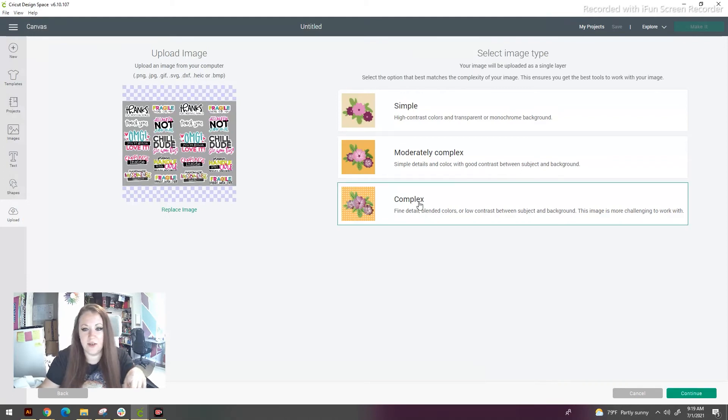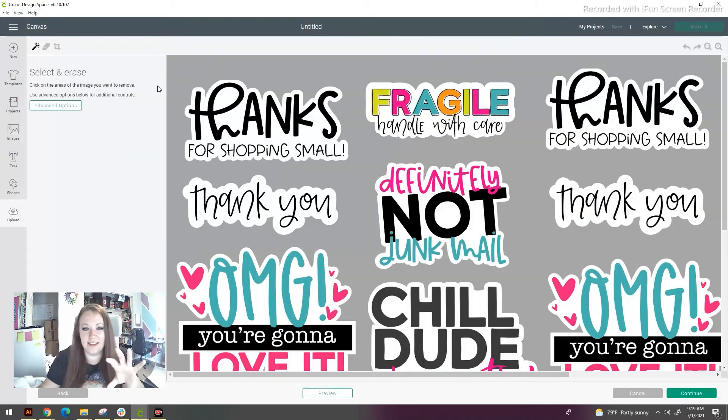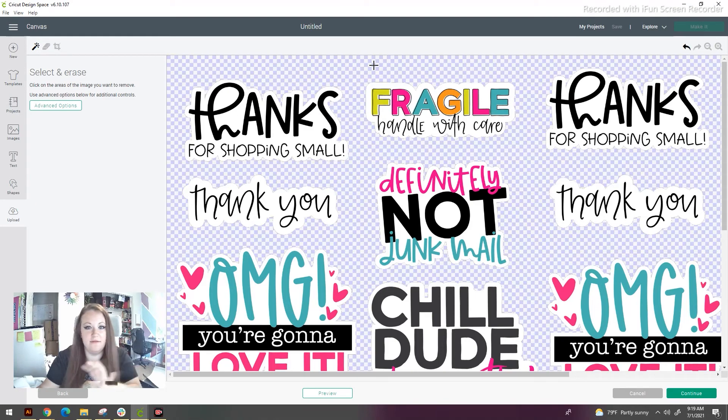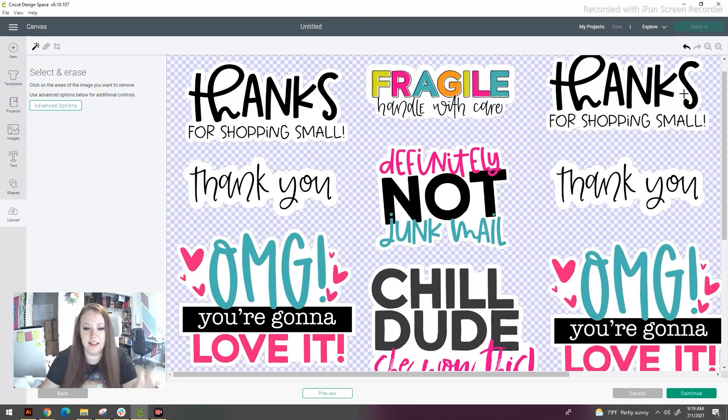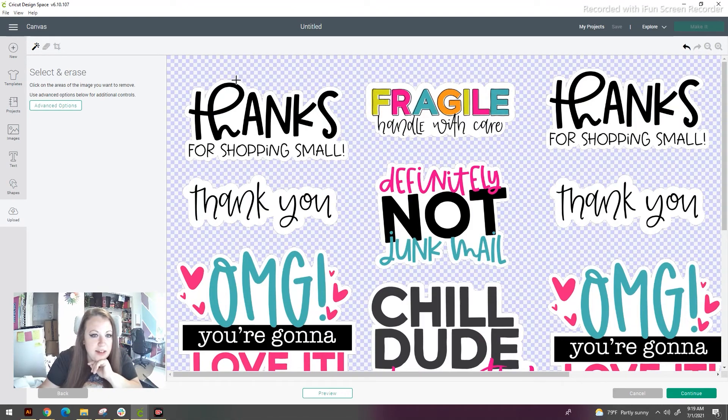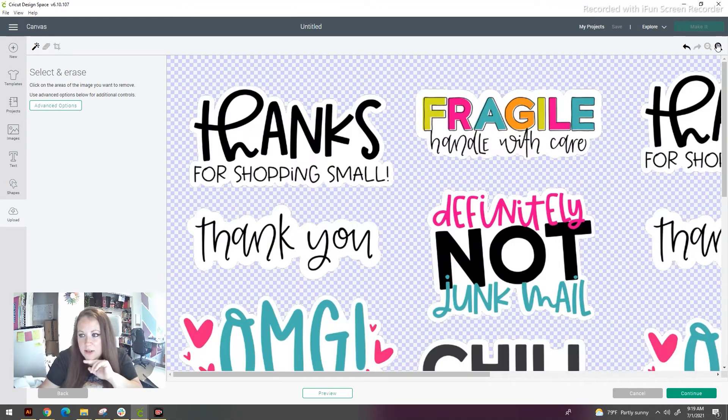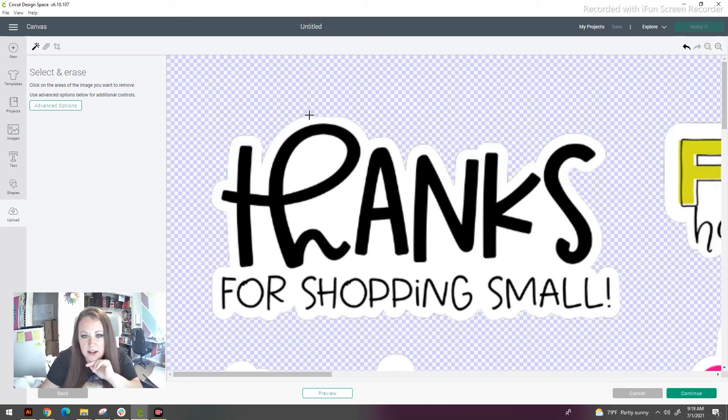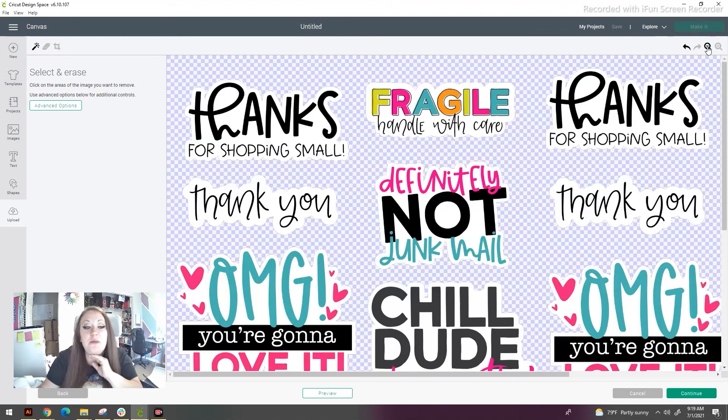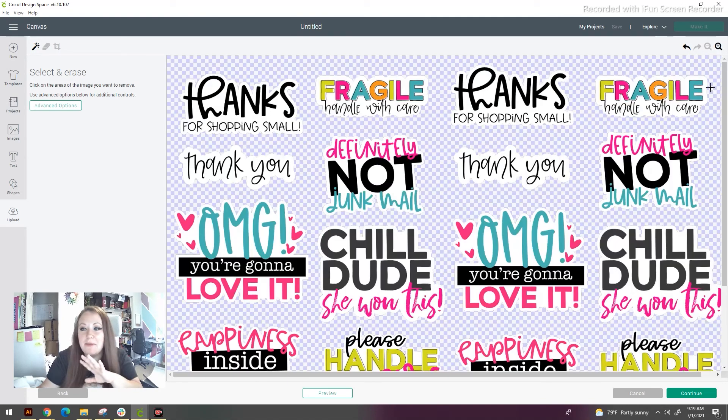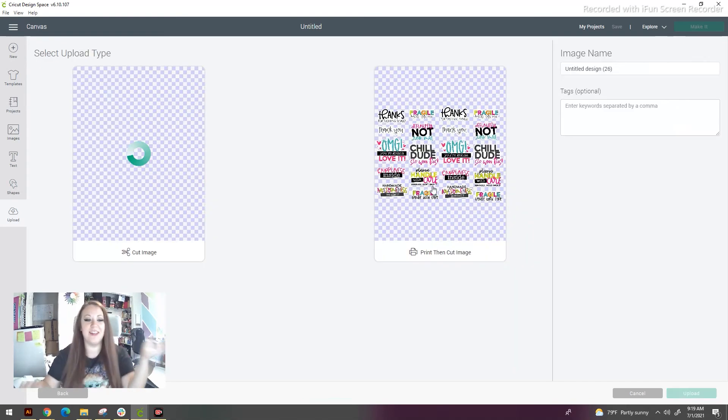So we upload this PNG image, do complex, and then we take out the background. And it's removed completely. See, I messed up a little bit here. But it's okay because I can go back later and change it. Yeah, I cut it up a little bit. But it's no big deal because you guys won't make that mistake. So we continue.